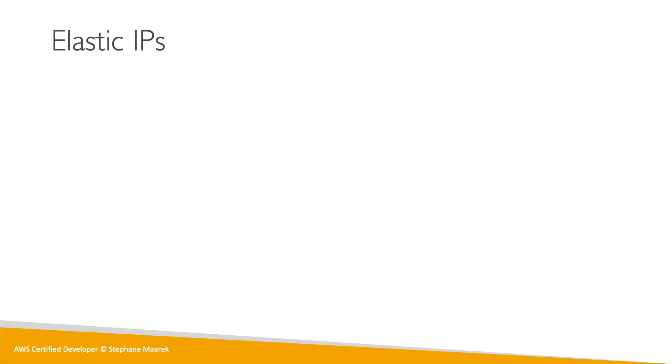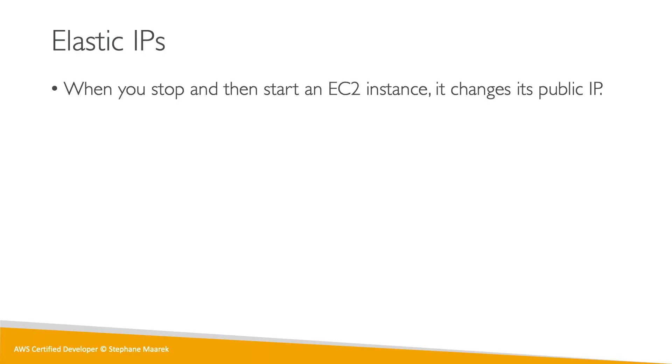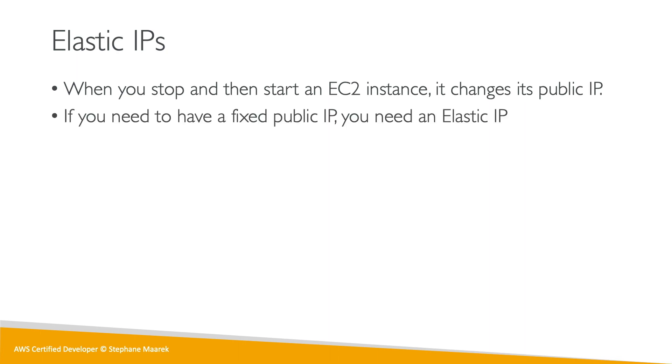Okay, so let's talk about Elastic IP. When you stop and start an EC2 instance, we know very well that the public IP will change. So if there is a need for you to have a fixed public IP, then we need to use something called an Elastic IP.